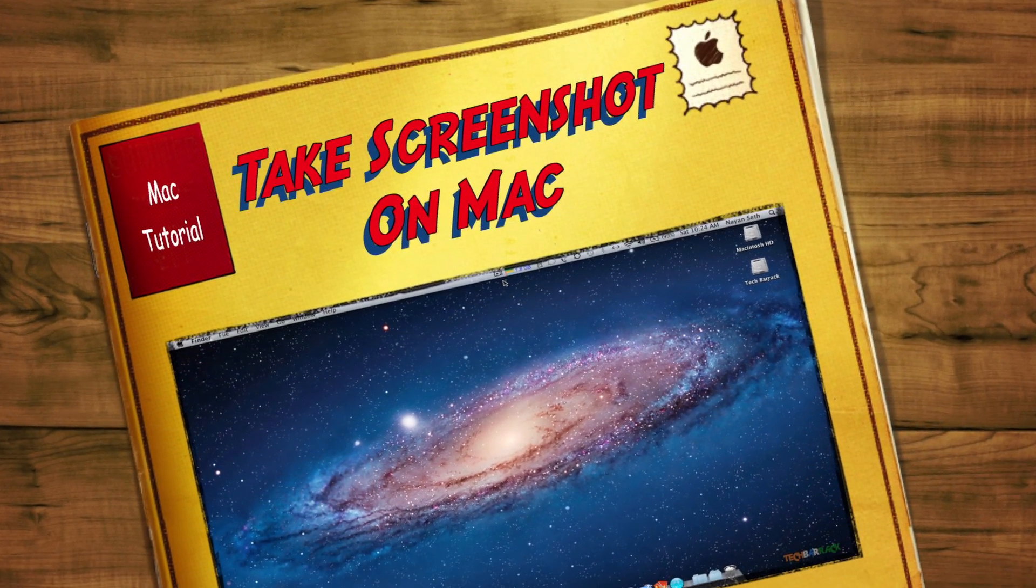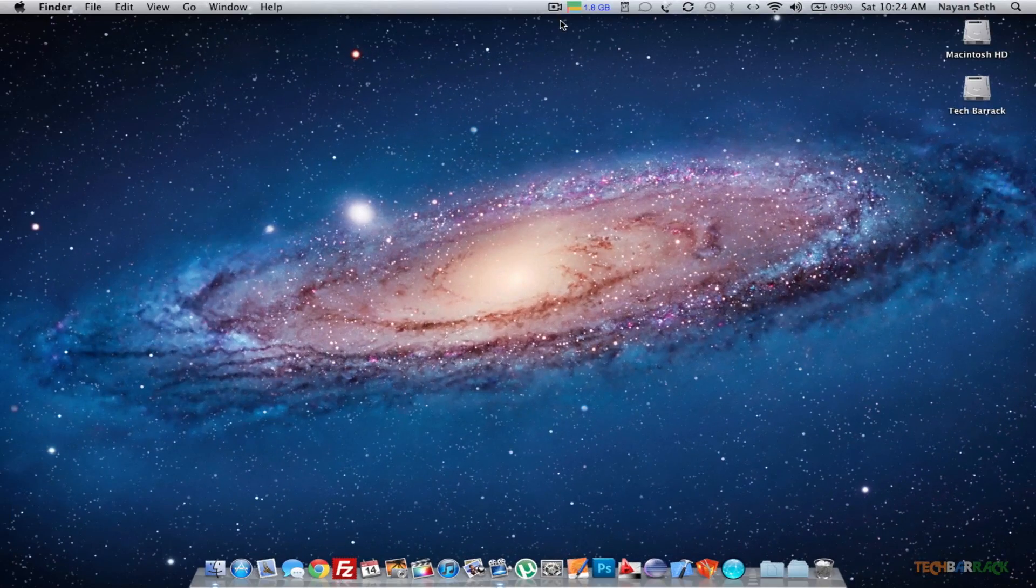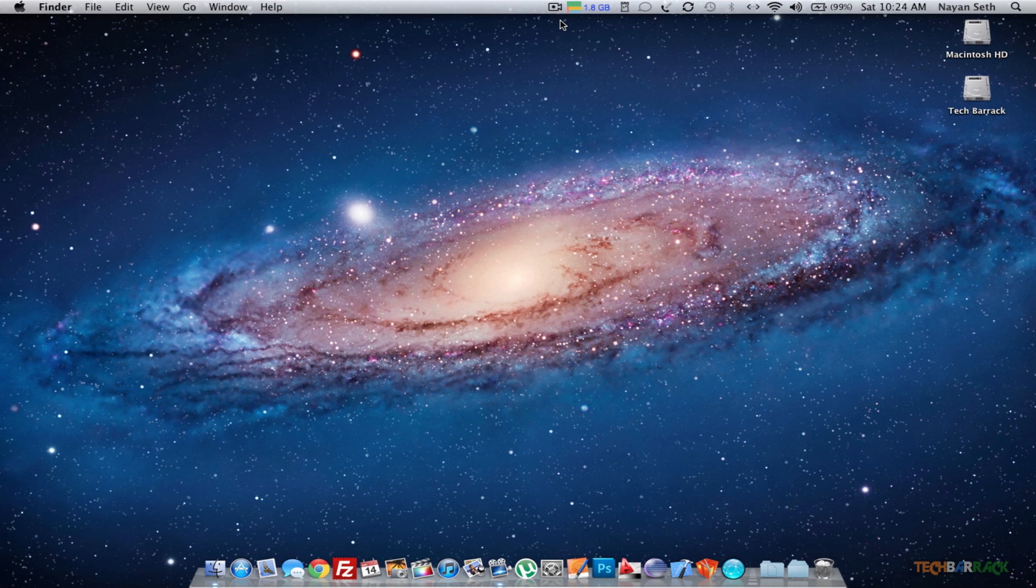Hey guys, what's up? This is Naini from Tech Barrack Solutions, and today in this Mac tutorial we're going to learn how we can take a screenshot or screen capture of your Mac.